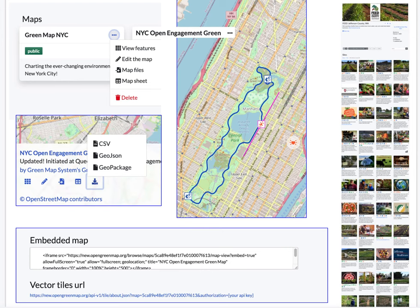If you have existing data, you can import CSV, GPX, and GeoJSON, and you can export it as well in various formats.